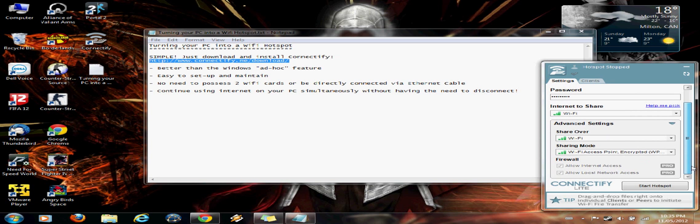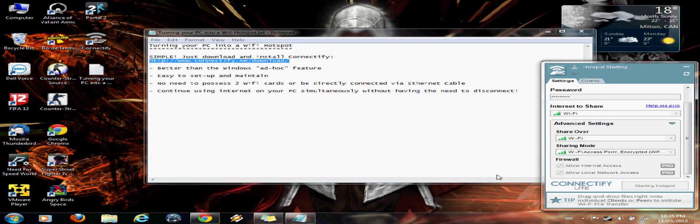So once you have that, you can start hotspot. And it should take a few moments to boot it up.